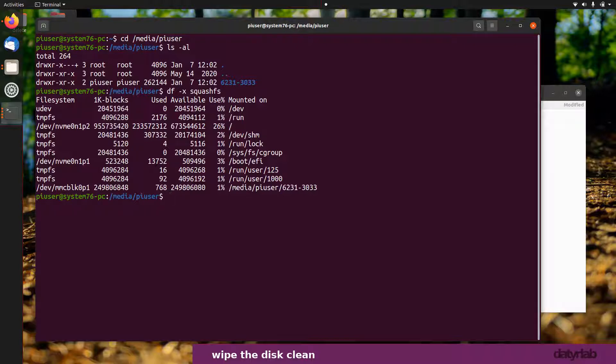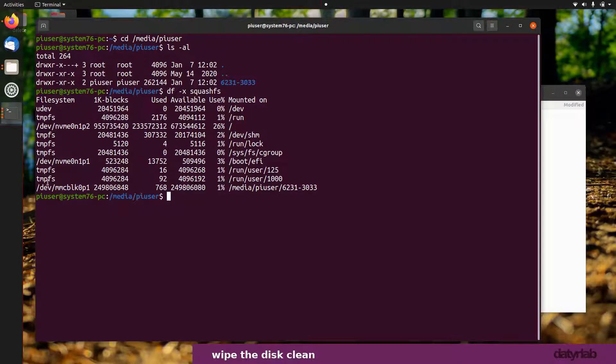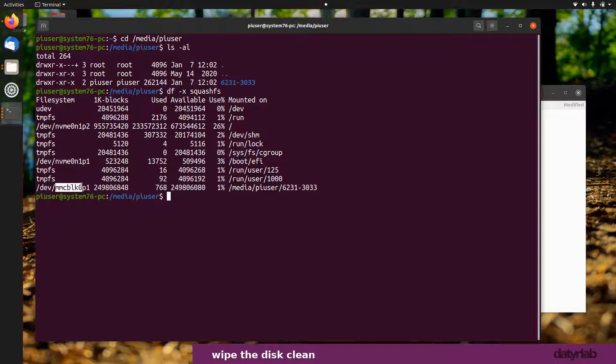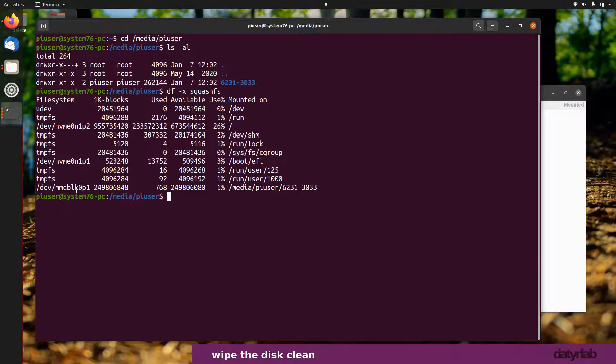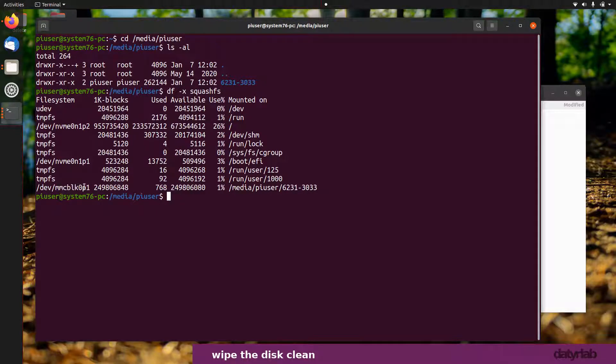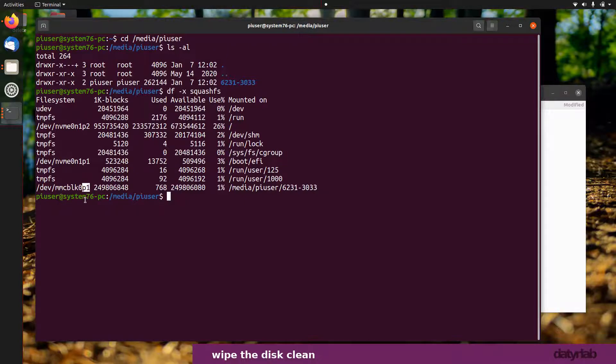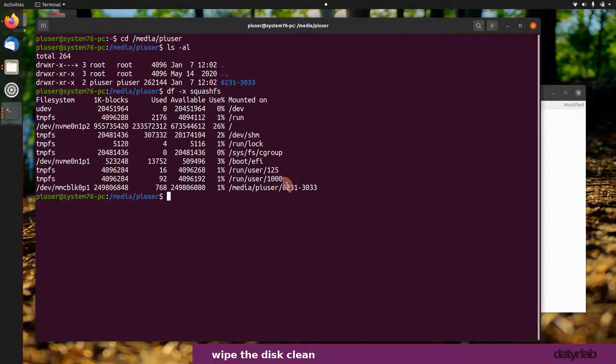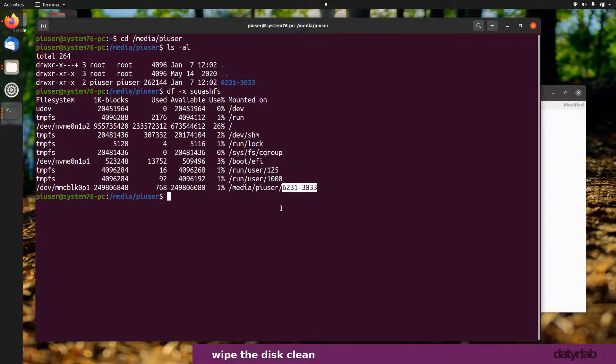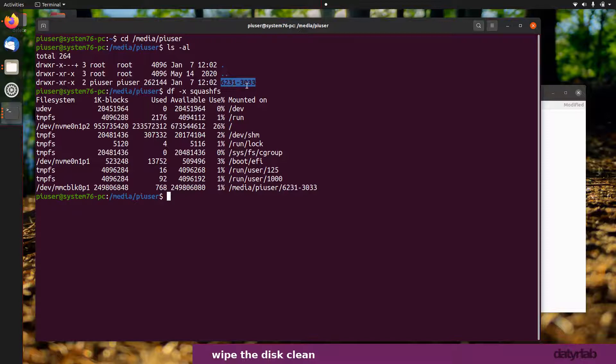This now shows me my file system, everything which is connected to it. Where I got mmcblk from was here, so I know that is my SD card slot. This bit here p1 just means I have one partition. This bit here is the mounted drive, so you can see 62313033 which is matching with this one up here.